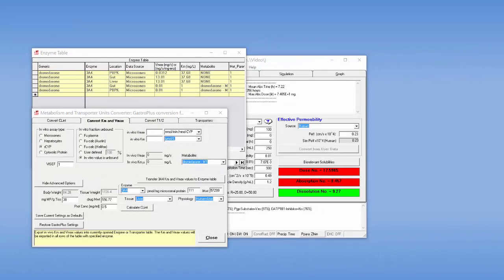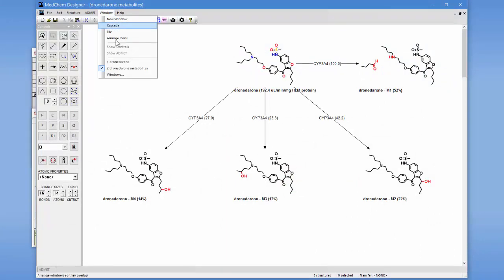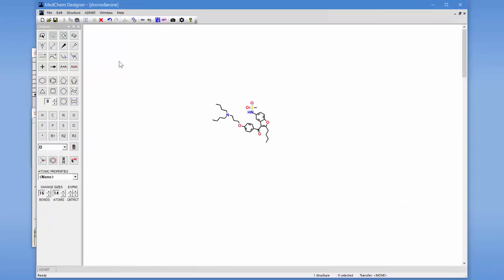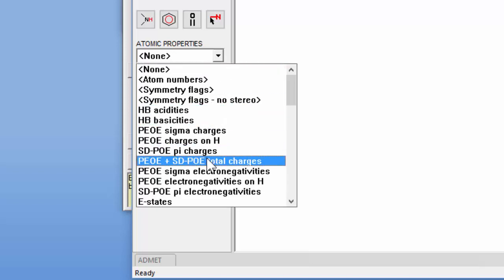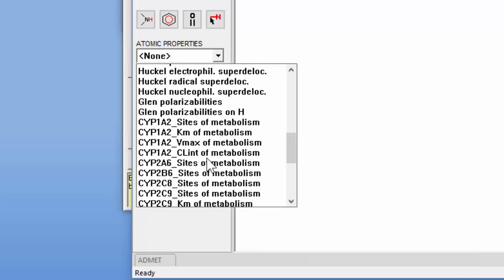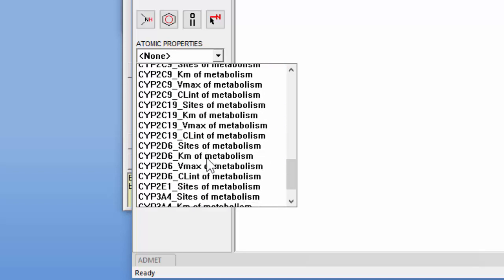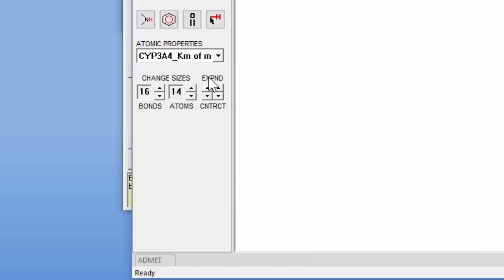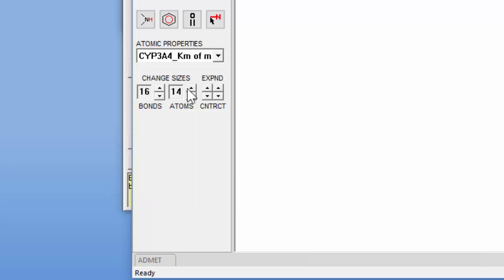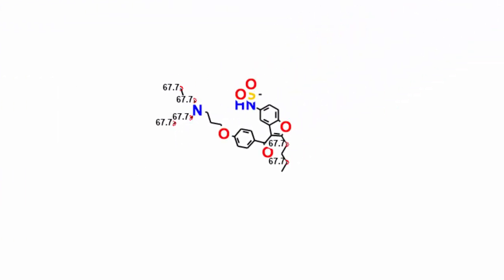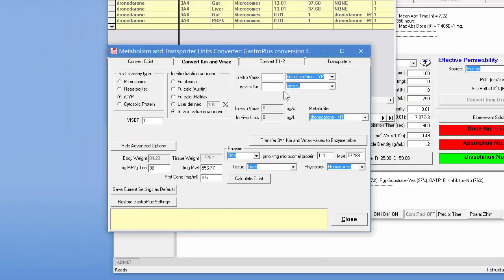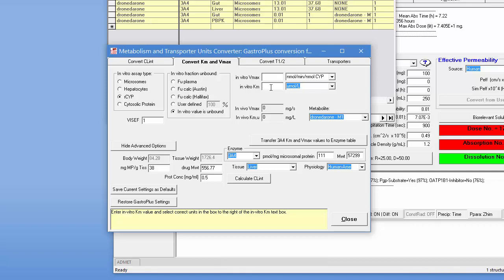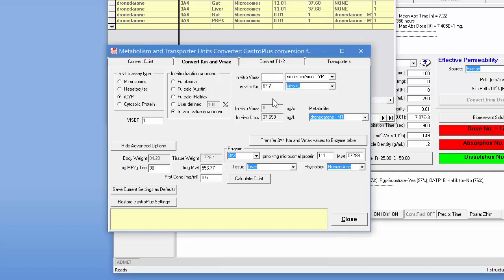So now let's bring up MedChem Designer, go back into the Dronedarone record and specify here that we want to see the KM value for 3A4 displayed on this molecule. So here's the KM records. So it's 67.7 micromolar. If we return back into the converter and type in 67.7, we see that that would correspond to a value of 37.6. And that's what we already have, as I mentioned, these KM values are all the same.